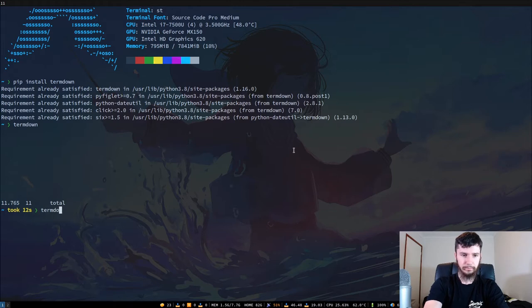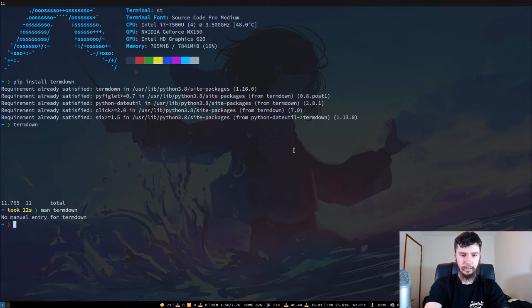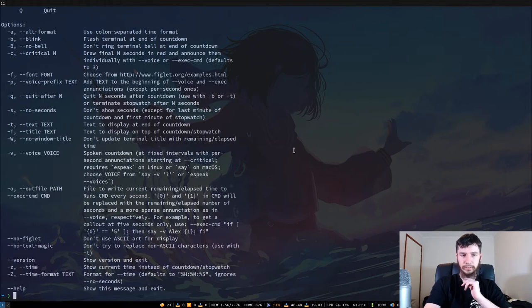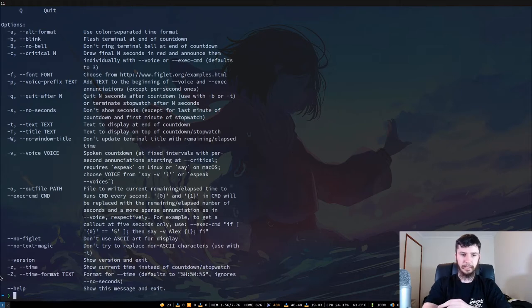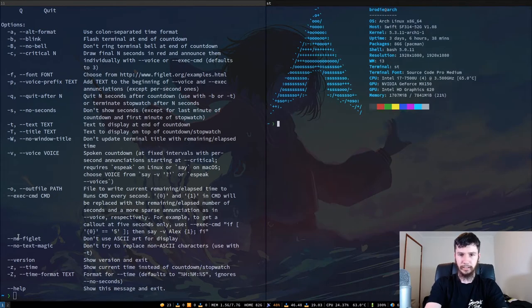Turned Down or Man Turned Down. No, it does not. Okay, so if we do Turned Down dash dash help, I believe it was. So if you want to disable that ASCII, then you can do dash dash no dash figlet.